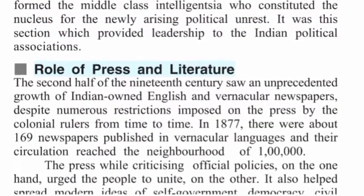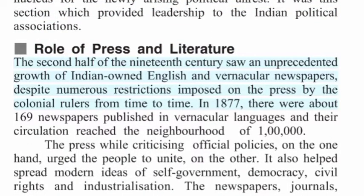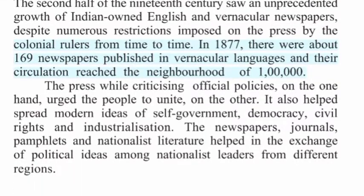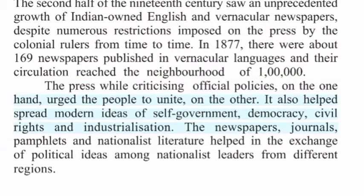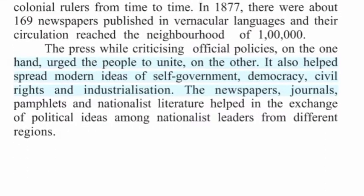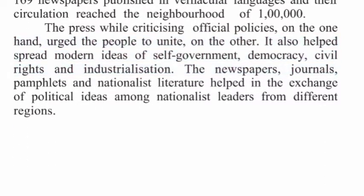Role of Press and Literature: The second half of the 19th century saw an unprecedented growth of Indian-owned English and vernacular newspapers, despite numerous restrictions imposed on the press by the colonial rulers from time to time. In 1877, there were about 169 newspapers published in vernacular languages. The press, while criticizing official policies on the one hand, urged the people to unite on the other. It also helped spread modern ideas of self-government, democracy, civil rights and industrialization. Newspapers, journals, pamphlets and nationalist literature helped in the exchange of political ideas among nationalist leaders from different regions.